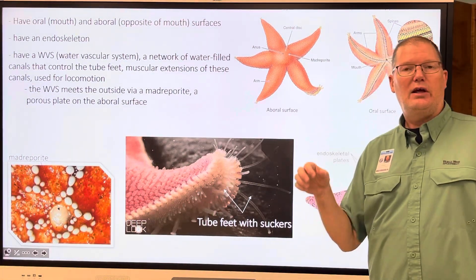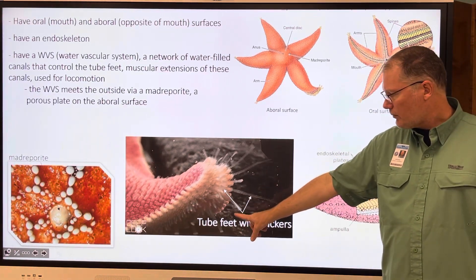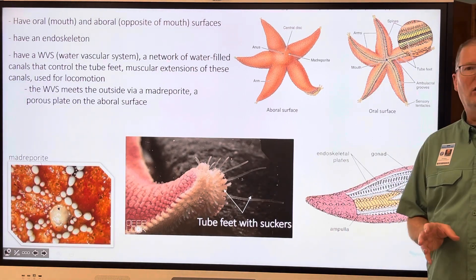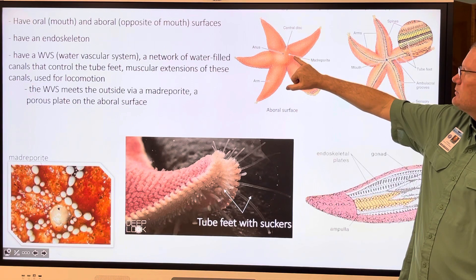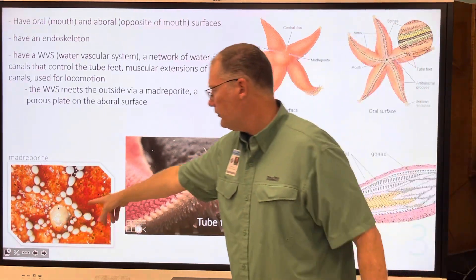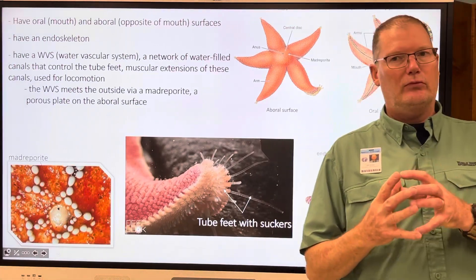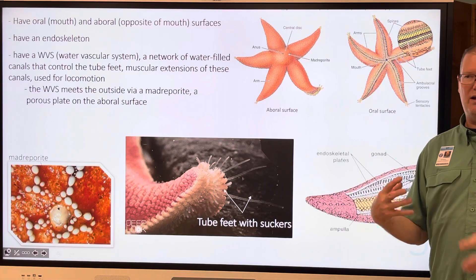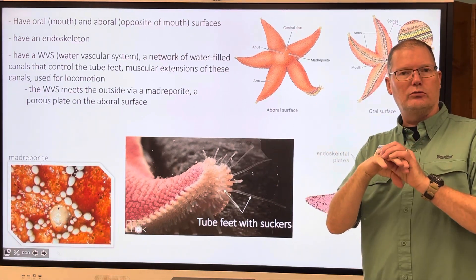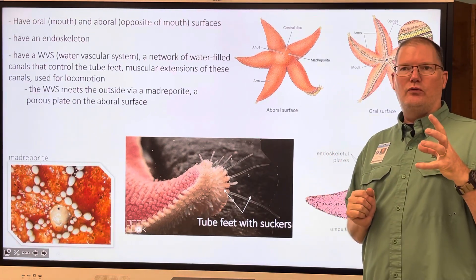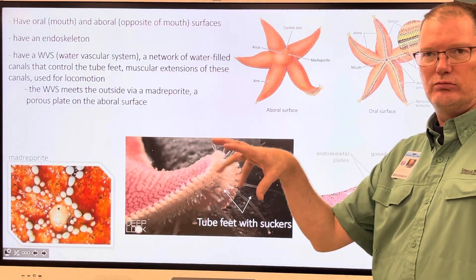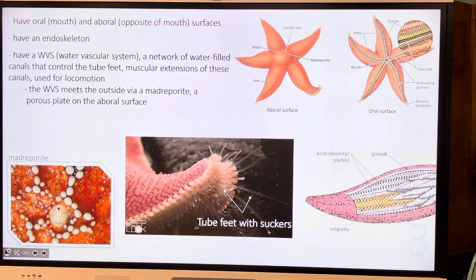They have a WVS — a water vascular system — and that enables the tube feet to function, controlled almost like hydraulics. There's a structure called a madreporite on the surface of a sea star and other echinoderms. Here's a close-up of it — it's almost like a sieve, with microscopic pores that allow water to come in and out, controlling the tube feet. This enables them to locomote, to move, and even to feed and hunt. Many of them are predators, and some are detritivores that feed on the substrate at the bottom of the ocean.